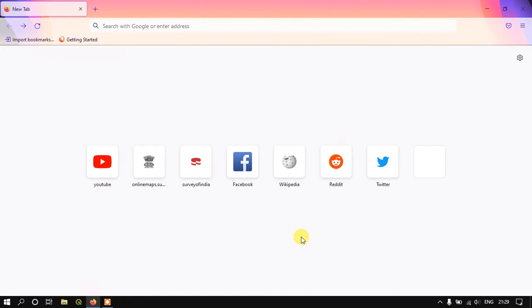Welcome to GIS Madras. In this video tutorial we are going to see how to download free topo sheets from the Survey of India website.